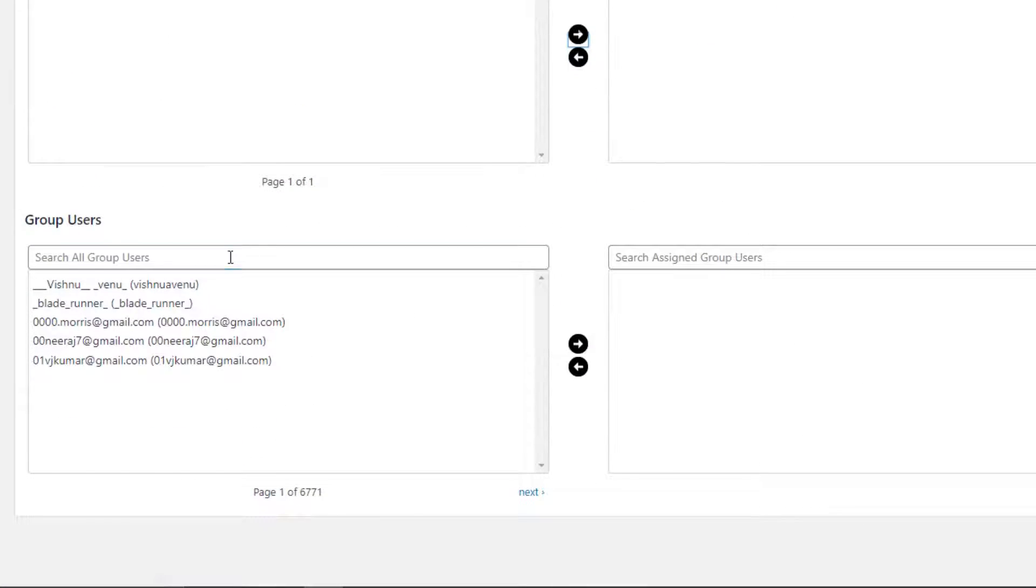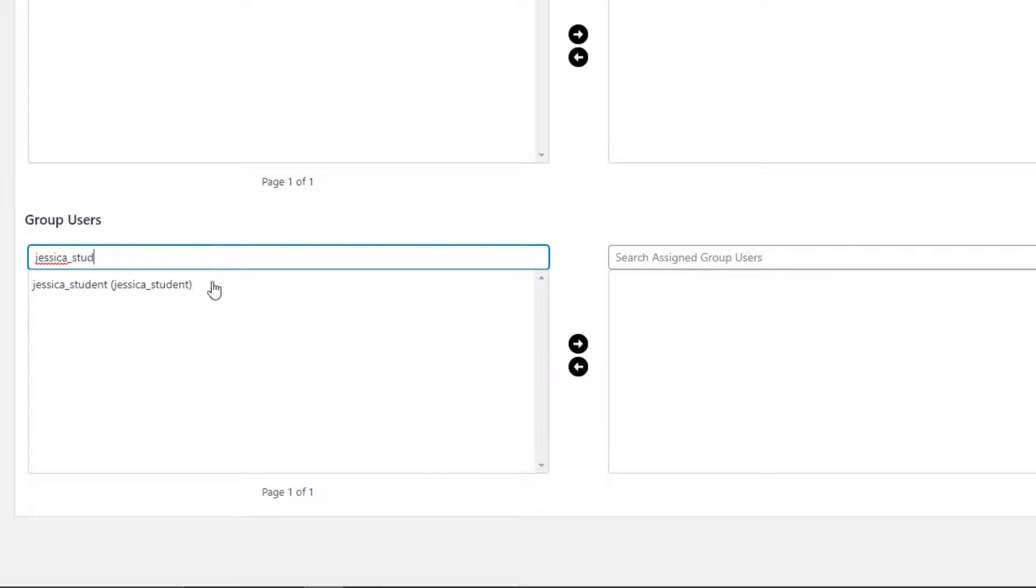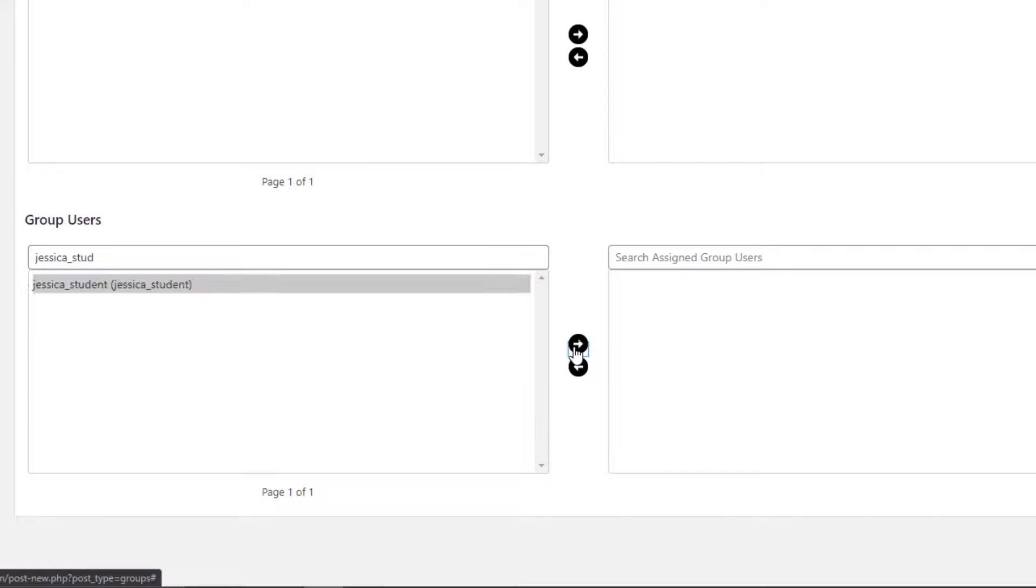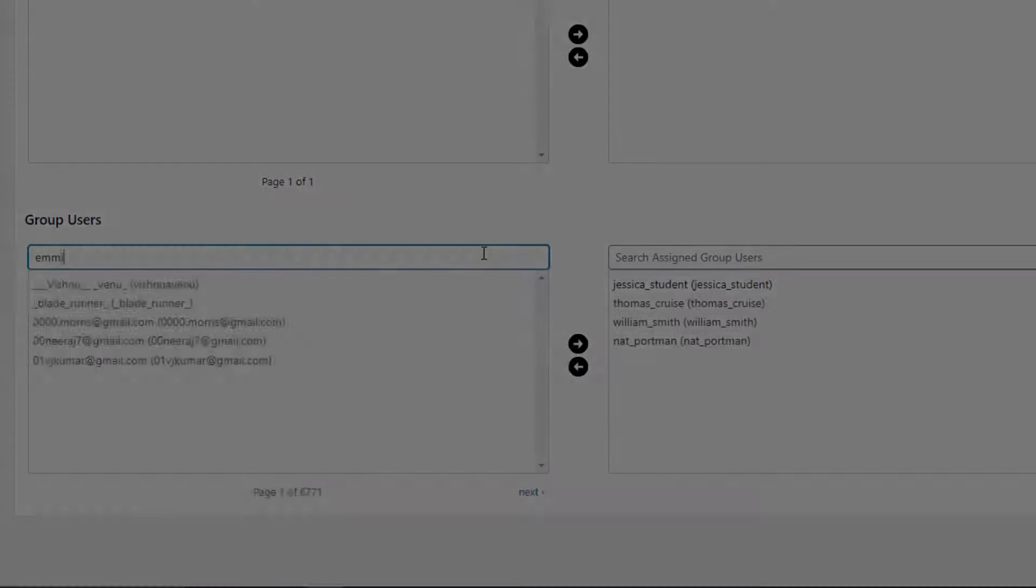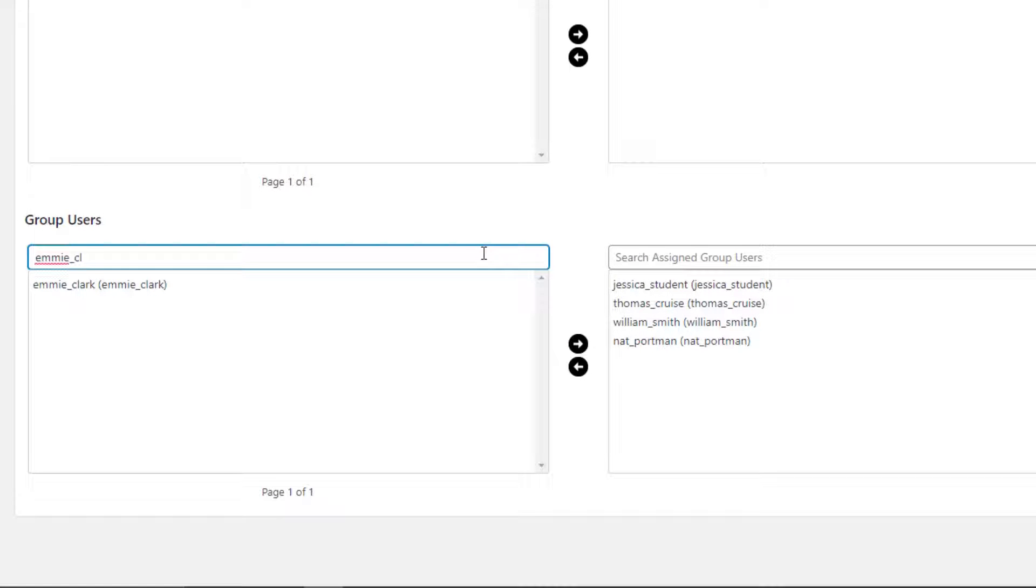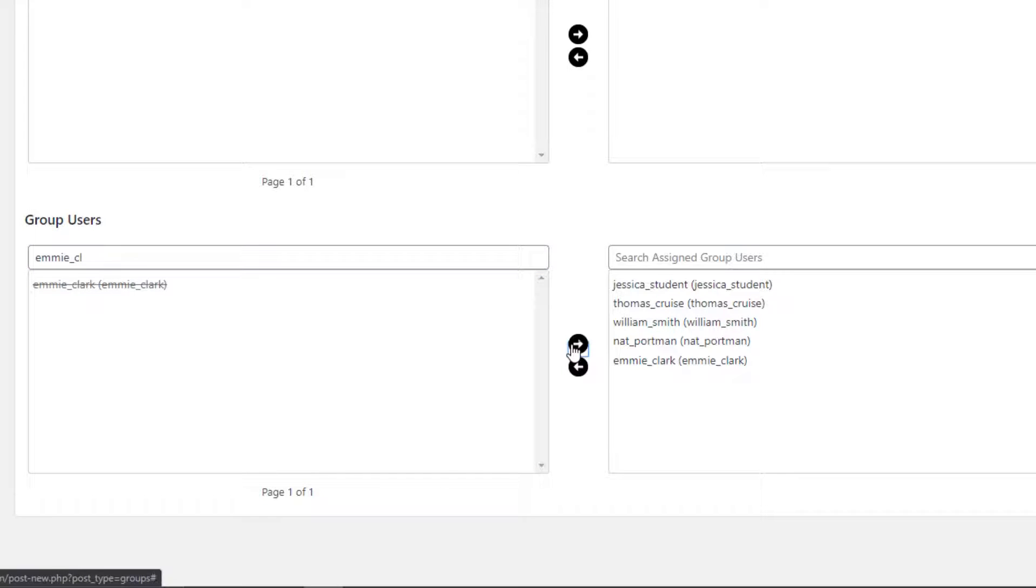Now under Group Users, search for the emails your students used when they signed up at moviola.com and add them to the class. We have another short video showing students how to create a moviola.com account, and once they've done so, their names will show up in the database for you to add.